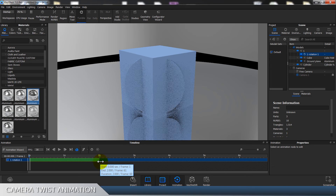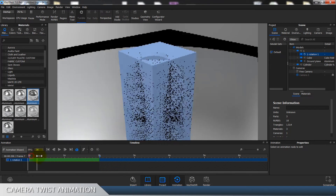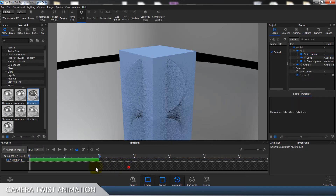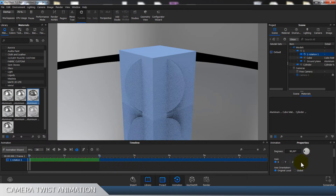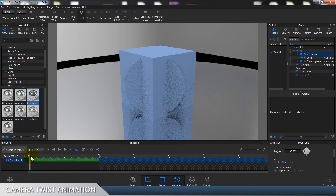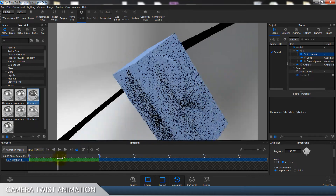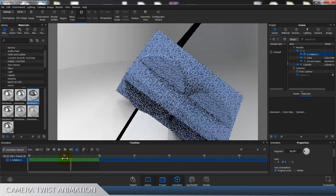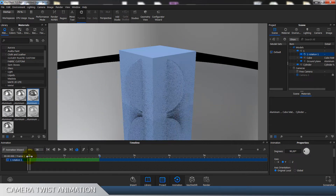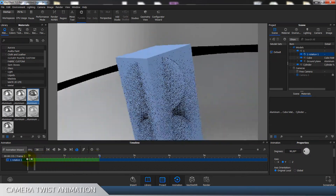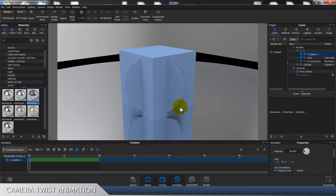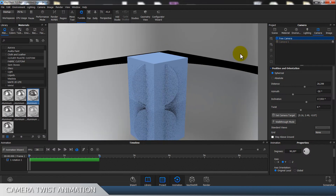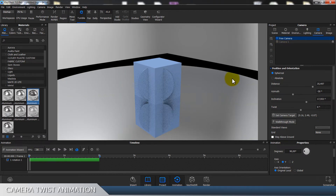I'm gonna put it to two seconds and let's see. Okay, so this is the wrong axis. Let's click here and — in the end it's actually Z or Y. So as you can see, this is now imitating camera twist.